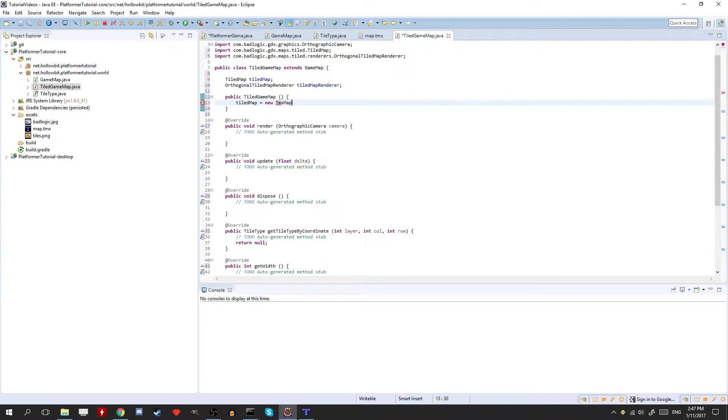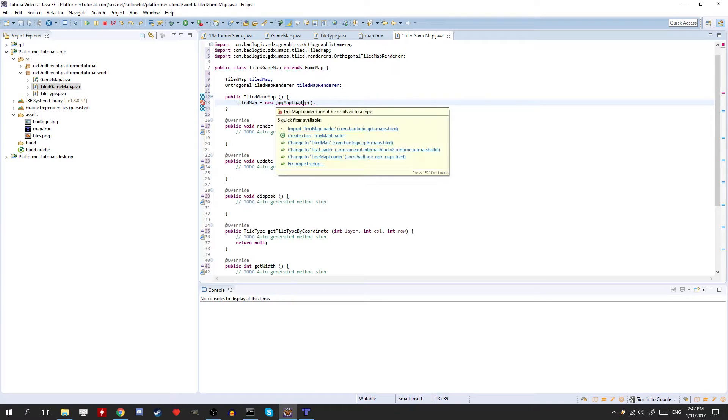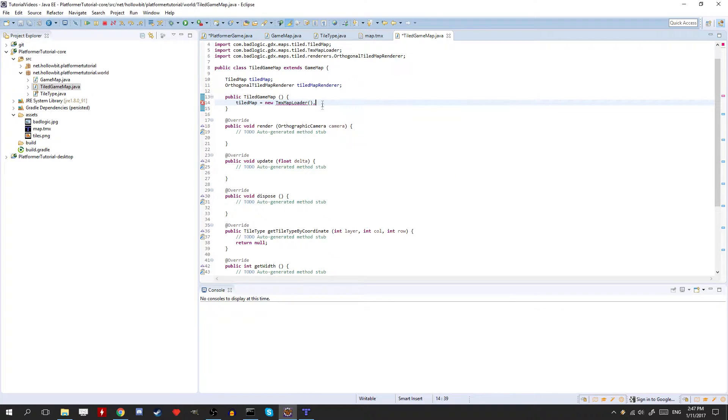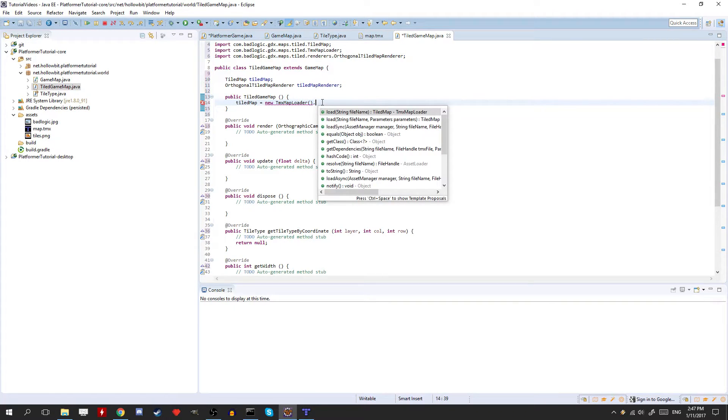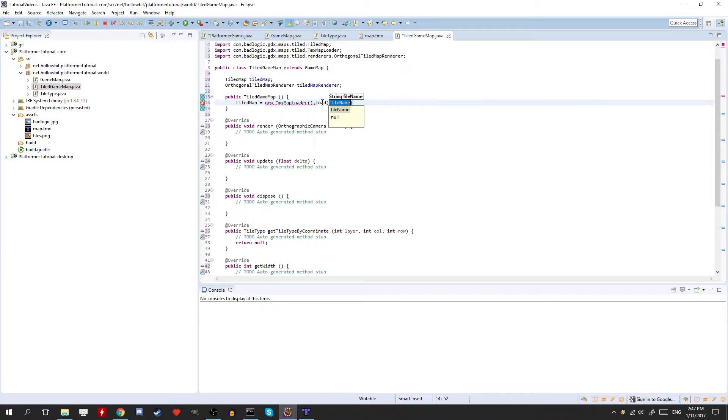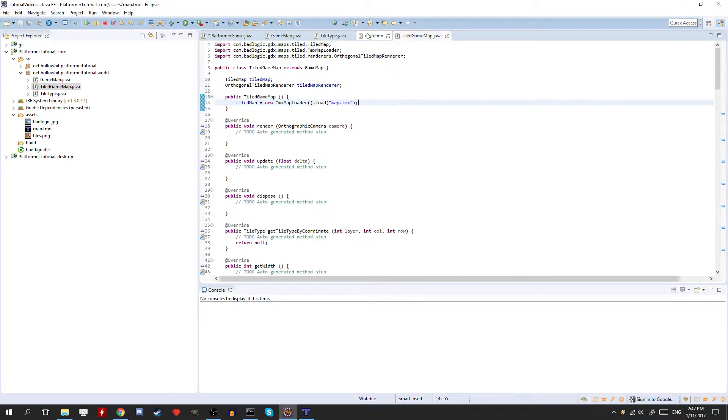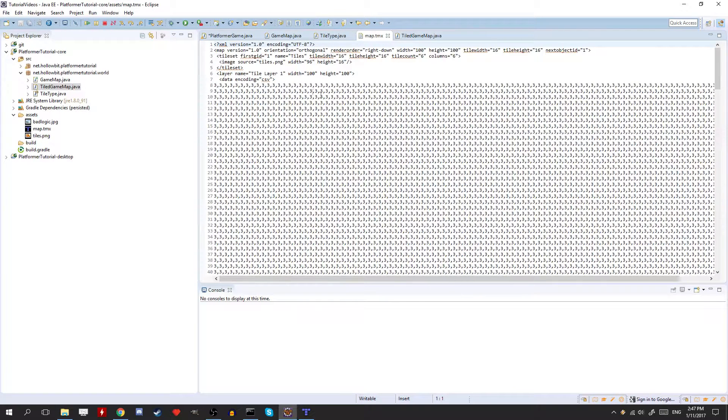Okay, so new tmx map loader. I have to import this I think first. Got the new loader. And then dot load. And then we put the map's name. So that'll be map dot tmx. One thing you might need to change here.